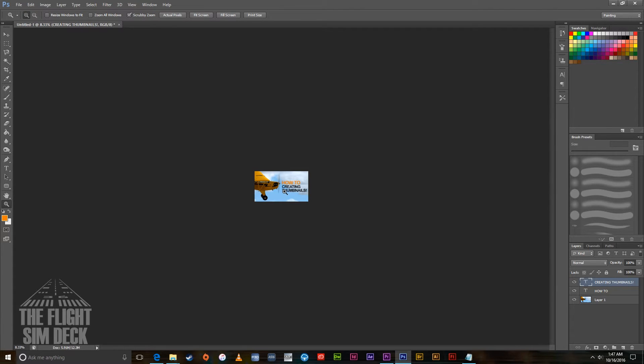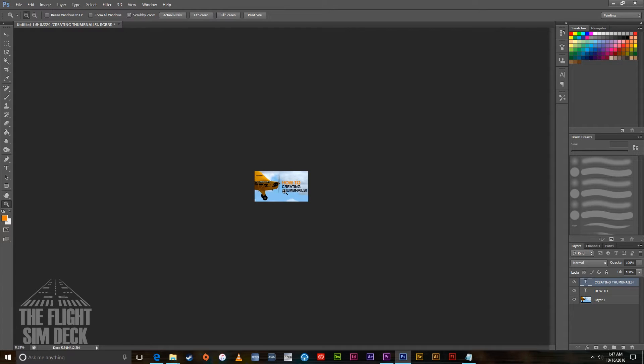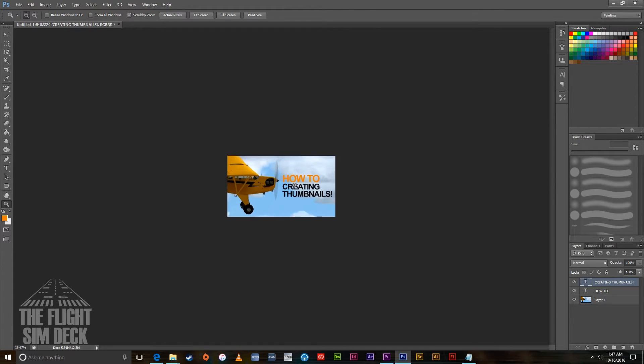Another rule of thumb is, is it a thumbnail that you would click on if you were scrolling through and you saw this thumbnail? Would it interest you? Would it make you want to click on it? If not, then you might want to rethink the frame you're using and maybe rethink the text. Also make sure you can read the text.